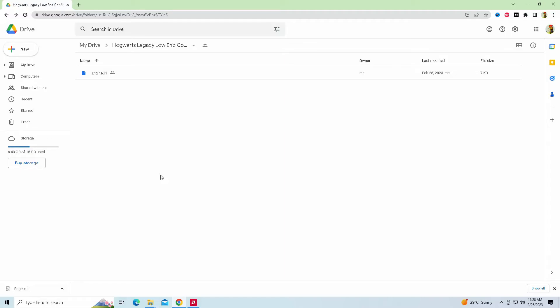Hey guys, welcome back to JavonRule16. I am your host Javon, and today we're going to go back for a brand new video showing you guys how to run Hogwarts Legacy on a low-end PC with this low-end config I have created today.